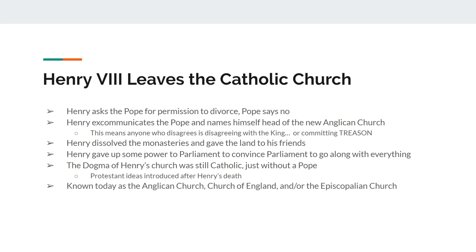Henry is going to ask the Pope for permission to divorce. The Pope says no. Henry excommunicates the Pope and names himself the head of the church. That's important because if you disagree with Henry excommunicating the Pope, that means you're disagreeing with the king — and disagreeing with the king is the same thing as treason, which was punishable by death. Henry is also going to dissolve the monasteries and give all the land to his friends, so that if the Catholic Church ever comes back, it would be almost impossible for them to reclaim the land. Henry makes a deal with Parliament, saying if you legitimize everything I'm doing, I'll give up some of my power to you — and Parliament goes along with it because they benefit.